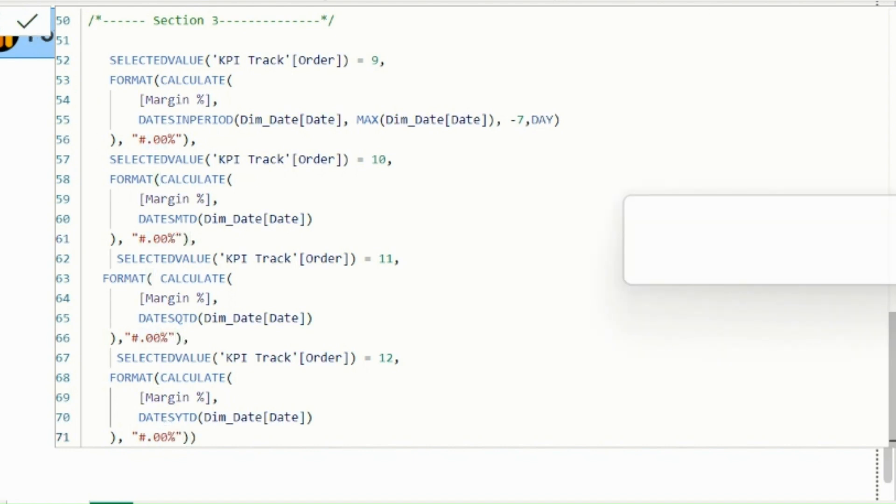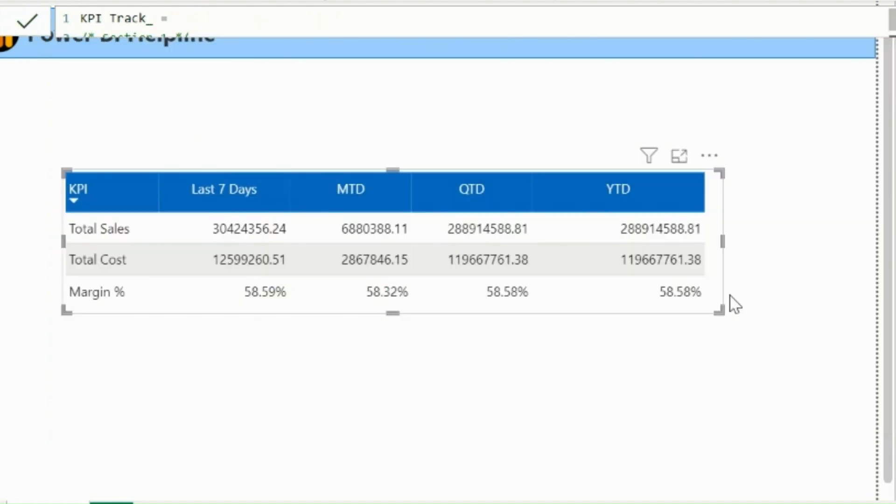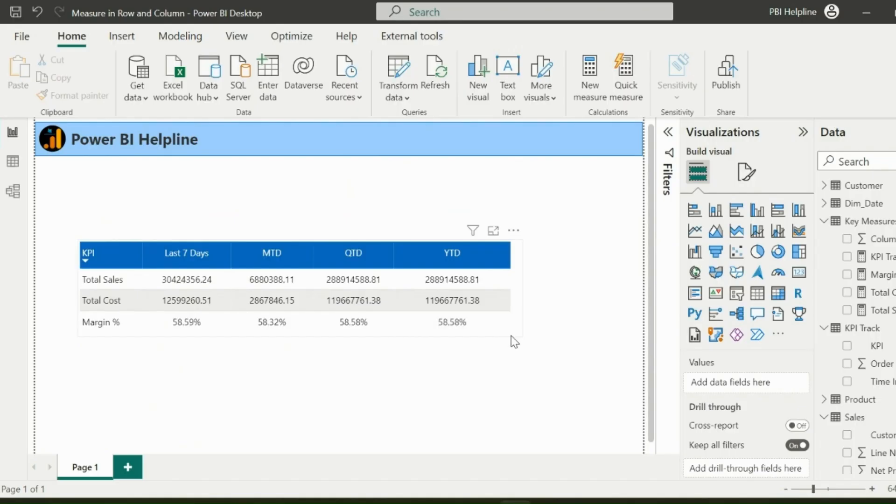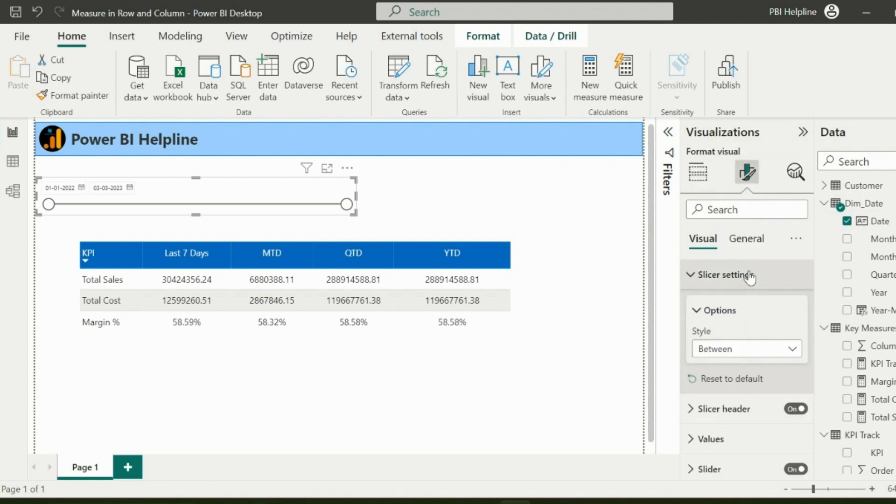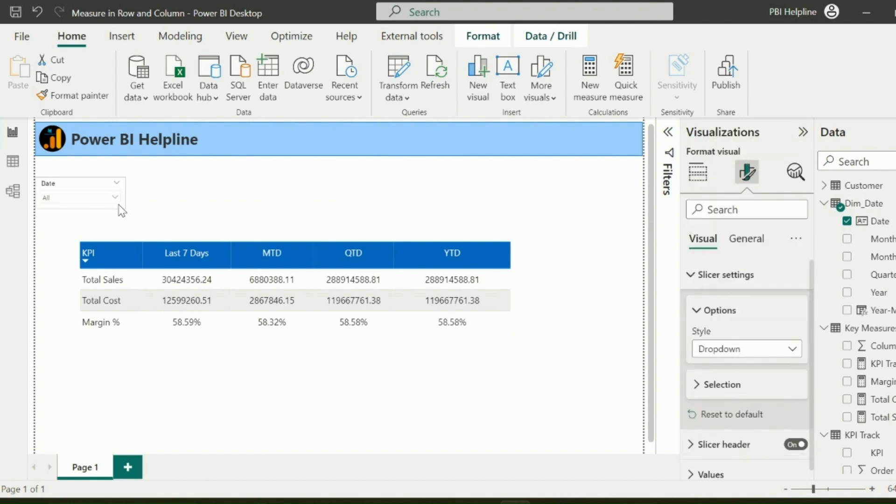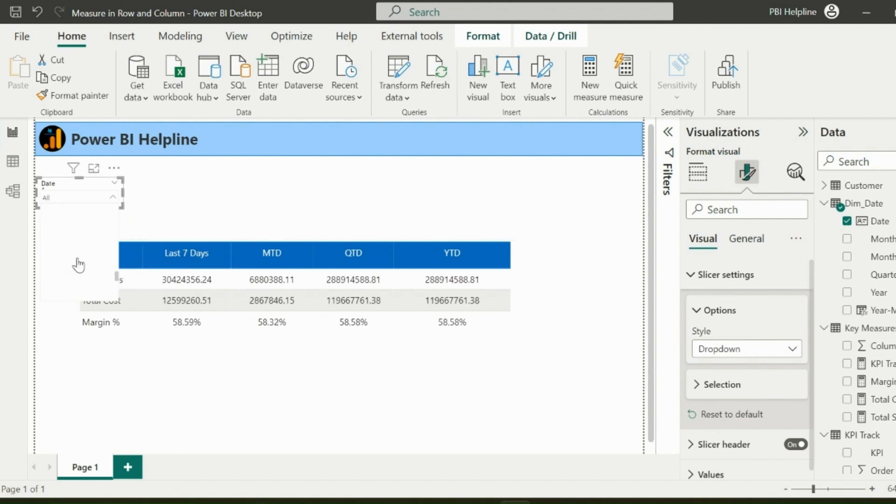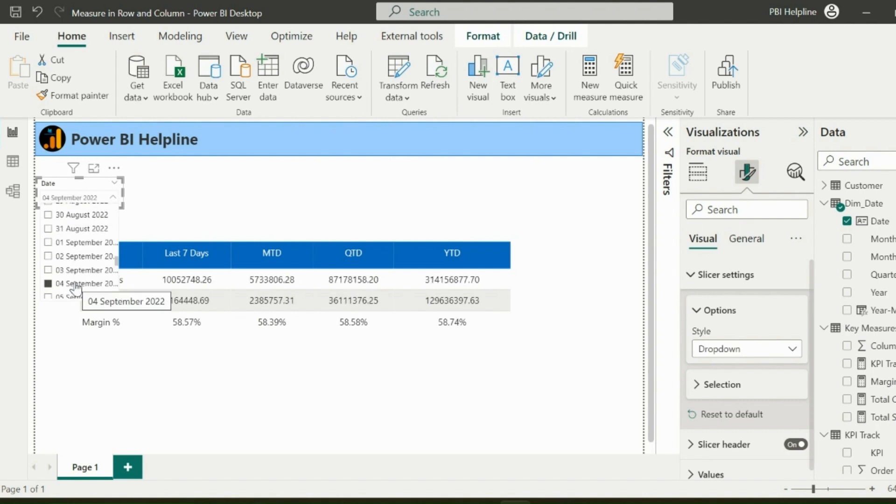After this you will see, we have a matrix visual, which is row header and column header both as measures. I can also add a date slicer, and my visual will show dynamic values based on the selection. This solution is going to be very useful in your Power BI projects, where you need to create such dynamic matrix visuals with KPIs in row and other measures in as column headers.